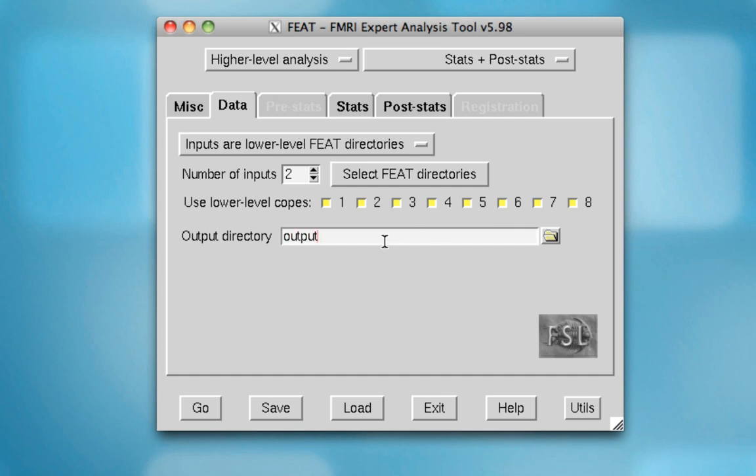And for the output directory, I'm going to select output subject underscore 0 1. This will output a directory called output underscore subject underscore 0 1 dot gfeet, which stands for group feed analysis.